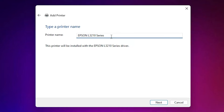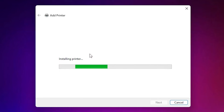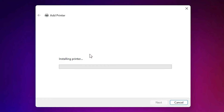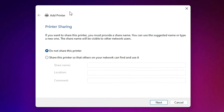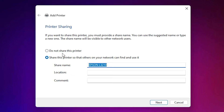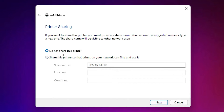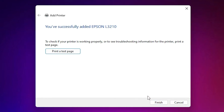Click Next. You can give any name — I give it the name Epson L3210. Click Next. It's installing our printer and will take less than one minute, so be patient. Our printer is now installed. If you want to share this printer on a network, select that option; otherwise select 'Do not share this printer'. Click Next. If you want to print a test page, click 'Print test page', or click Finish.